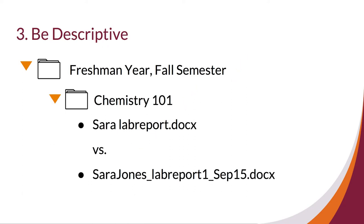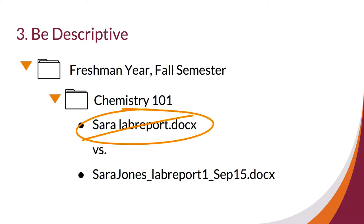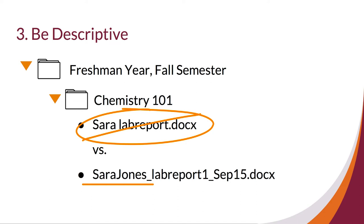Be descriptive when naming your files. Sarah labreport.docx isn't a great title because Sarah may have multiple lab reports in a semester and then multiple semesters with lab reports. Think about using a more specific assignment title and the date so it is useful for you and your professor. Always put your first and last name in the title of class assignment unless otherwise directed. The example SaraJones_labreport1_Sep15.docx is correct.